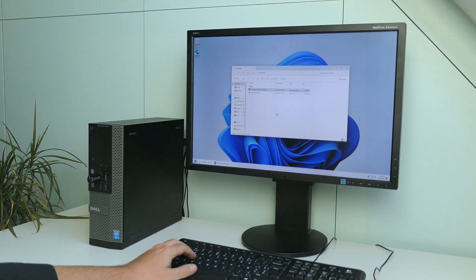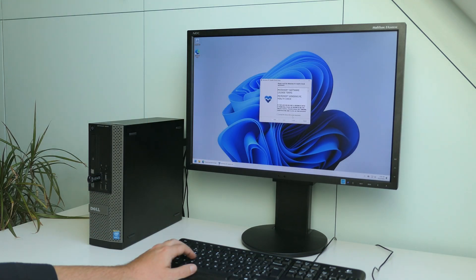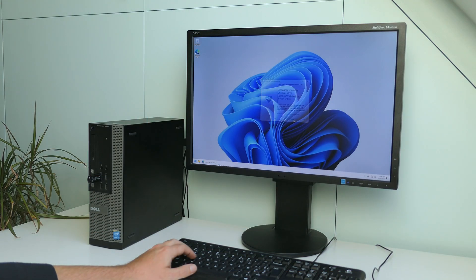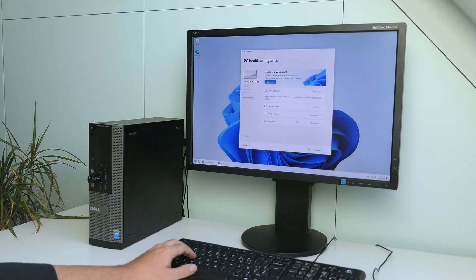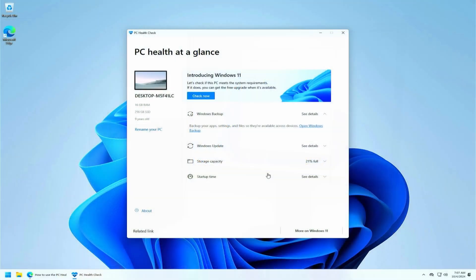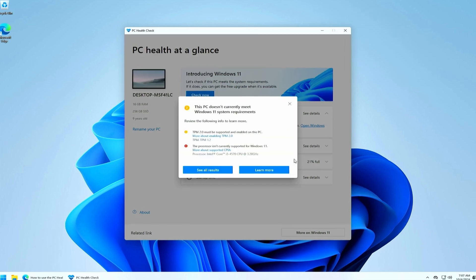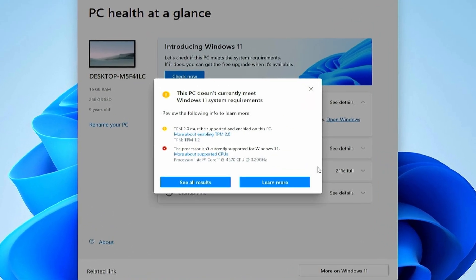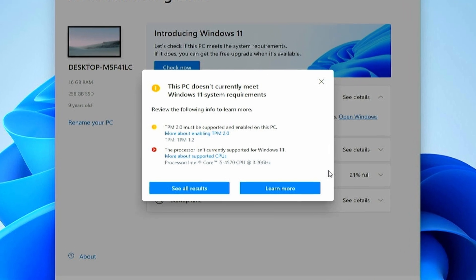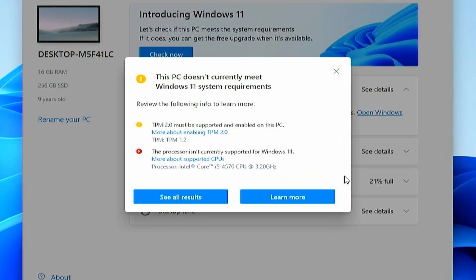For this video, I'll be using my Dell Optiplex 9020, which I also used in the past to test and play around with Windows 11 extensively. This machine is about 9 years old now and is equipped with a 4th generation Intel Core i5 CPU, does not have secure boot enabled, and does not support the TPM 2.0 requirement. In other words, without any workarounds, we would not be able to install Windows 11 on here.